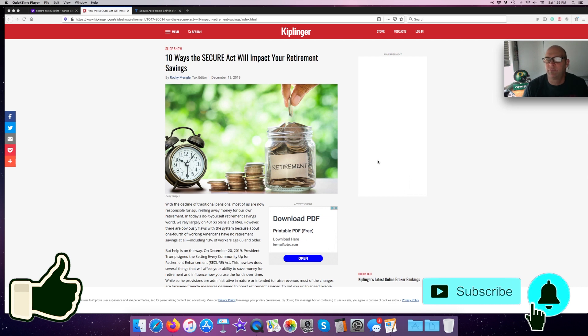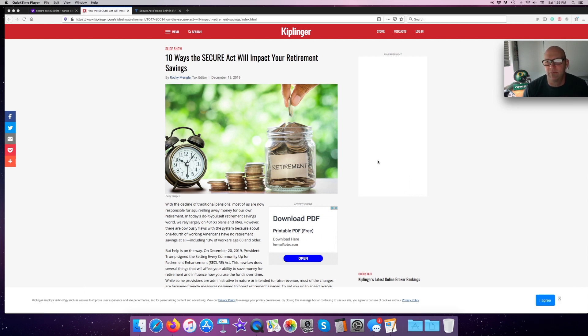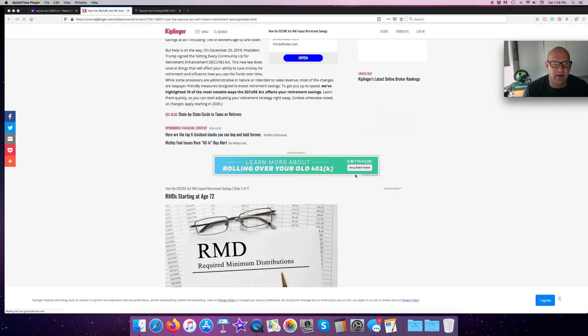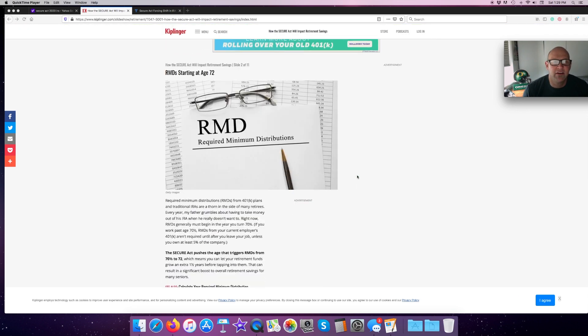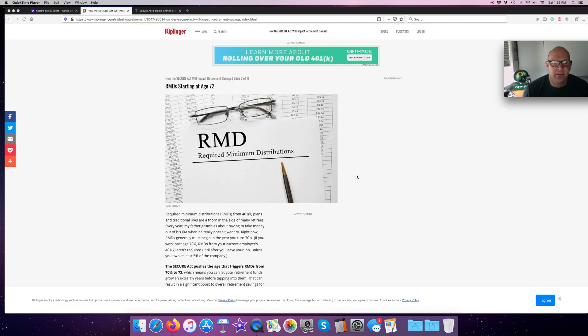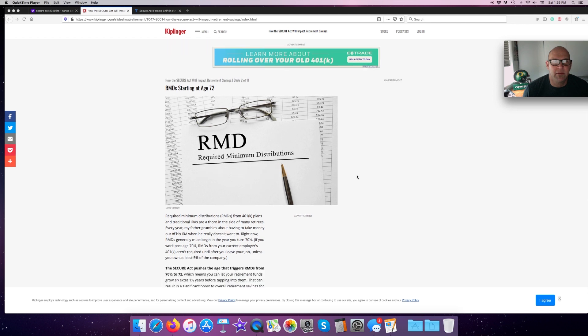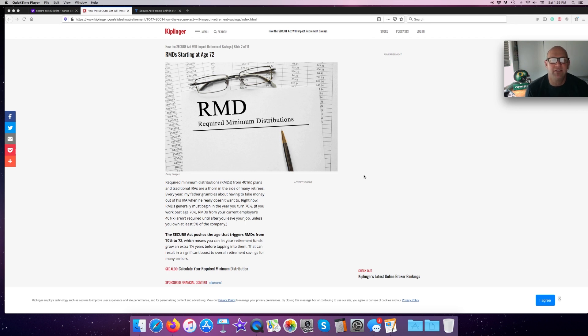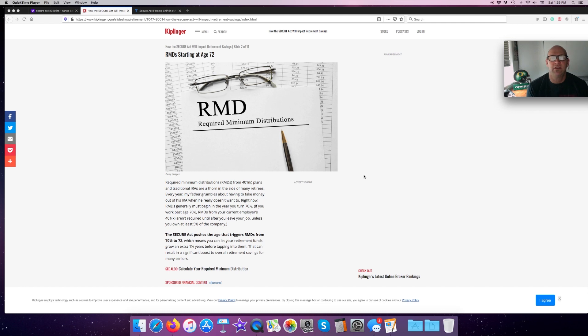It's 10 ways that the SECURE Act will impact your retirement savings. Some of these things people may agree with is good things and some is bad things. The biggest thing it does is it's moved the RMD starting age from 70 and a half to 72. The RMD age has not been changed since it was implemented back in the early 70s. We're living longer now, so now you have an extra year and a half before you have to take required minimum distributions.